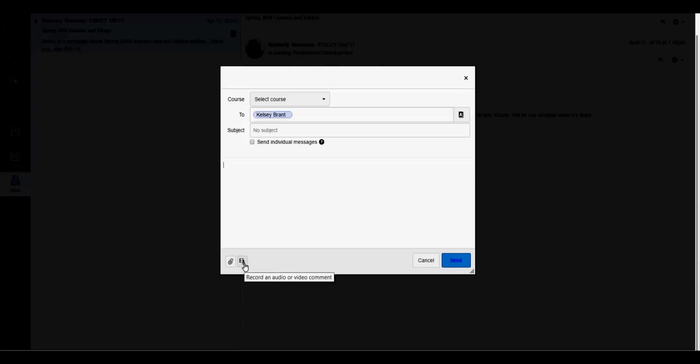When you're ready, make sure you click on the send individual message checkbox, then click send.